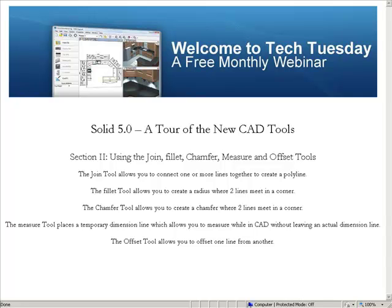Section 2: Using the Join, Fillet, Chamfer, Measure, and Offset tools.